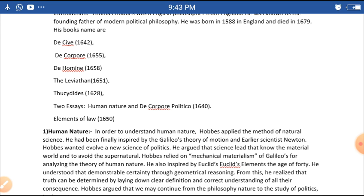His famous works include De Corpore published in 1655, De Homine in 1658, Leviathan in 1651, Thucydides in 1628, De Corpore Politico published in 1640, and Elements of Law.